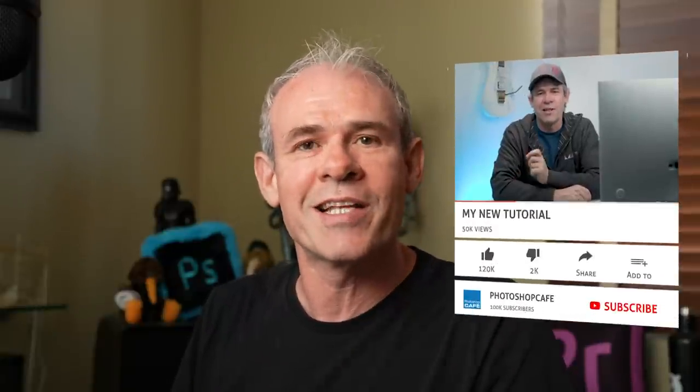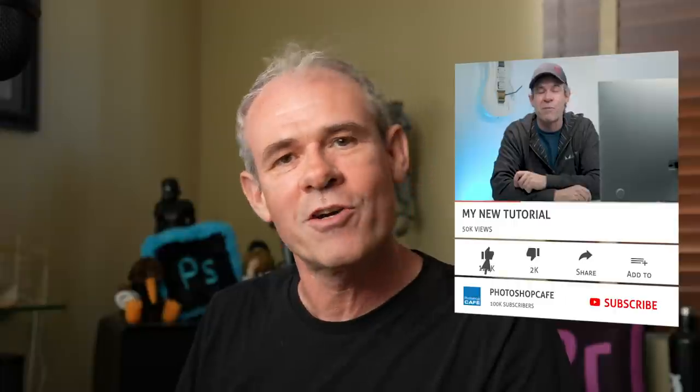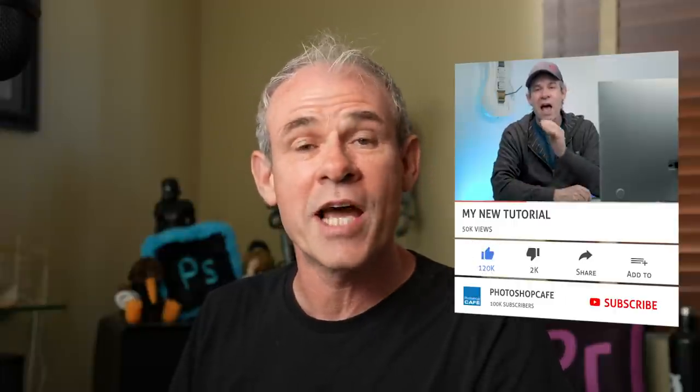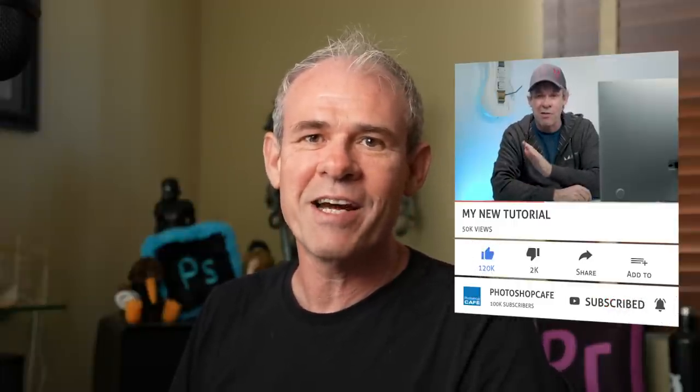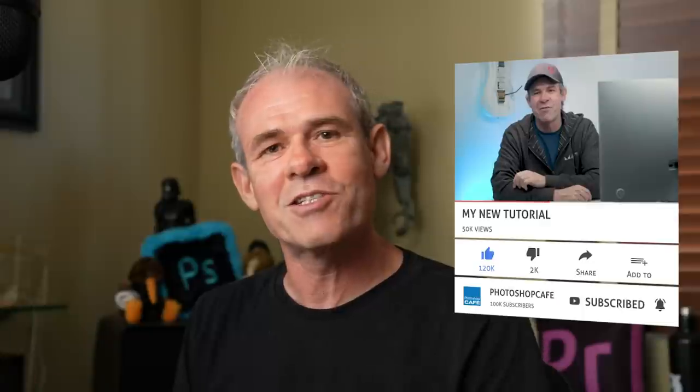And by the way, guys, if you're new here, welcome to Photoshop Cafe. Great to have you. Consider hitting that subscribe button, turn on notifications, and you won't miss any of my weekly tutorials. So anyway, guys, if you like this, do me a favor, hit that like button, smash it into dust. It helps us with the algorithm here on YouTube. And until next time, I'll see you at the cafe.